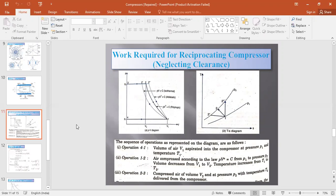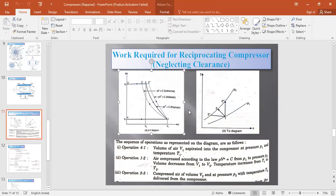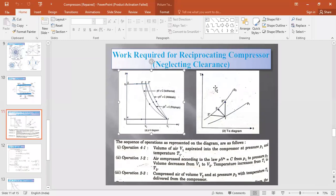Now coming to the work required for the reciprocating compressor — first neglecting clearance volume, then with clearance volume, so we can understand the PV diagrams with and without clearance. The inlet pressure is P1, and at that condition the volume is V1, which is when the piston is at the bottom dead center — that is the total volume V1.